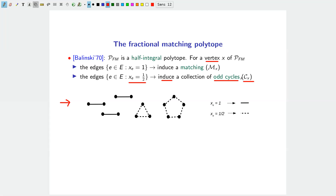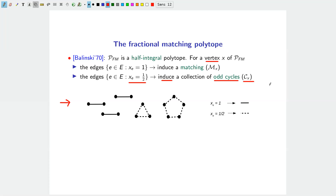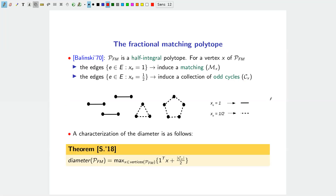The structure of vertices has been known since the 1970s, but the exact value of the diameter of the fractional matching polytope was not known until recently. The diameter of the fractional matching polytope equals the following: maximizing over all vertices of the polytope the quantity 1-transpose x plus |C(x)| / 2 — where |C(x)| is the number of odd cycles in the support.